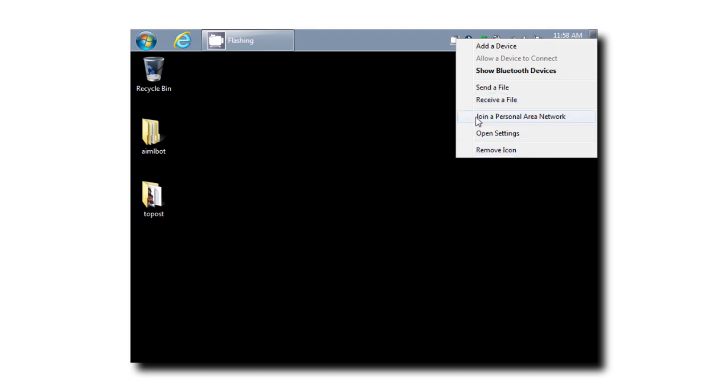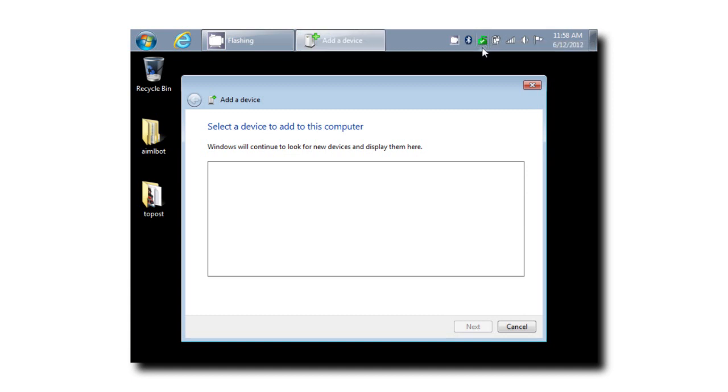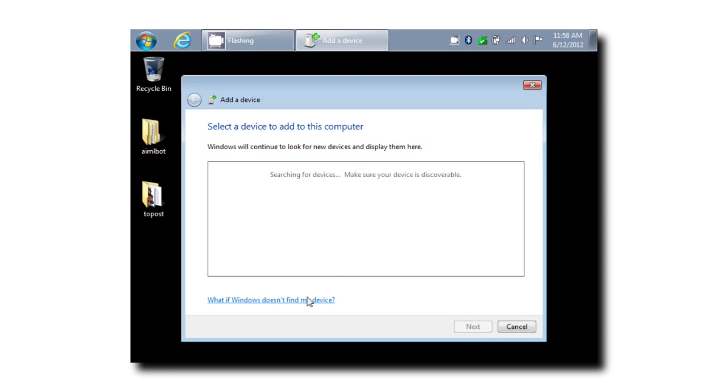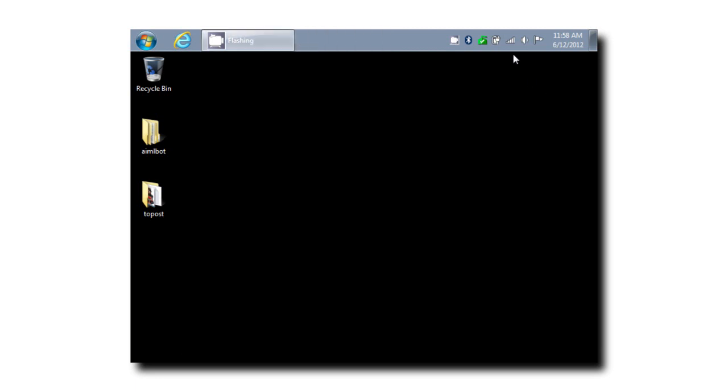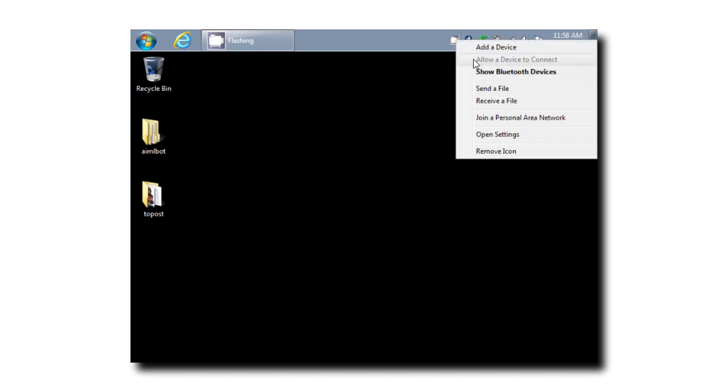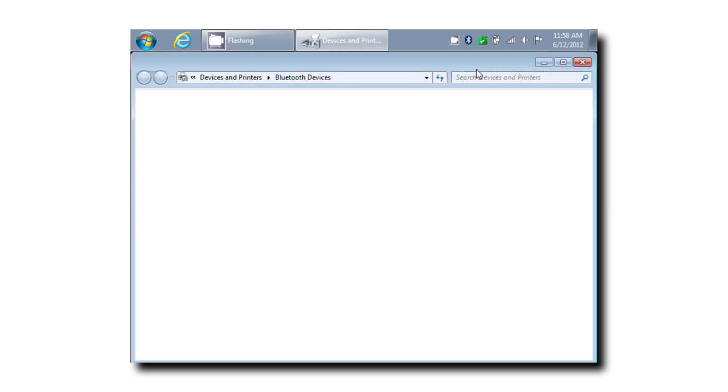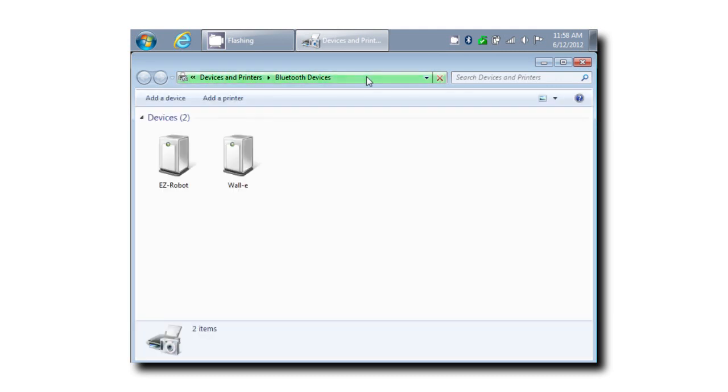And if I were to say select add device, you should get a very similar window for adding the Bluetooth device. Notice that there's a text here that says, what if Windows doesn't find my device? And if you right click and select show Bluetooth devices, your Bluetooth devices should load inside of an Explorer window, much like this.